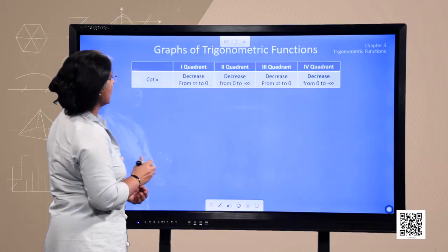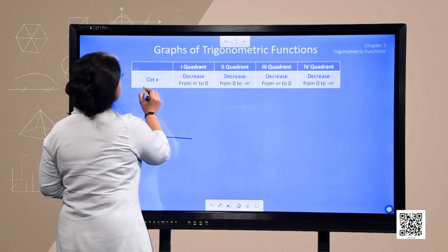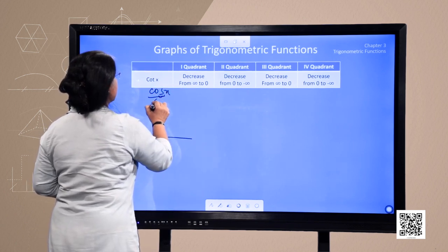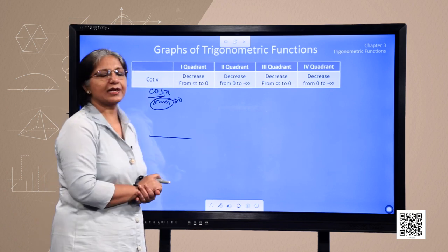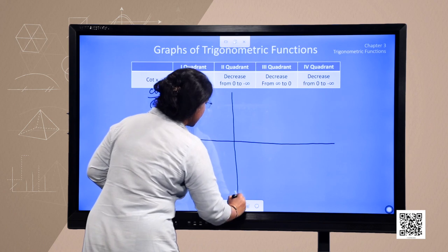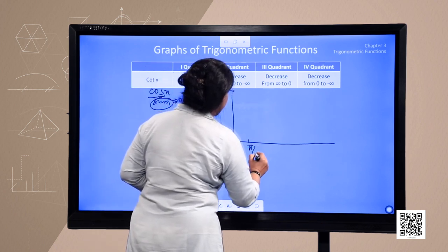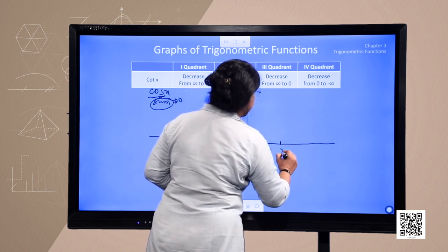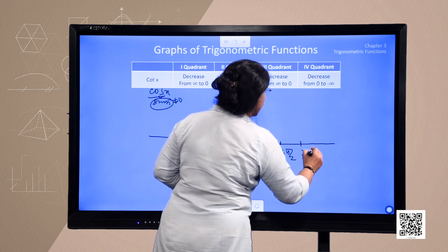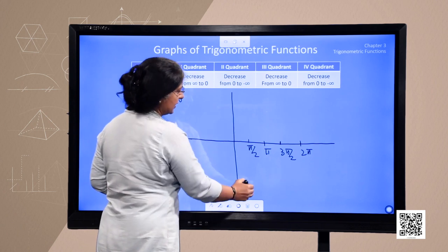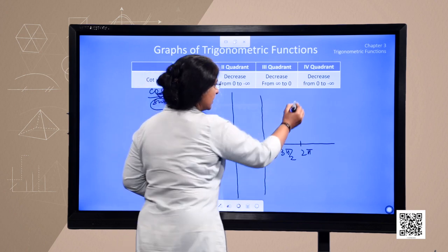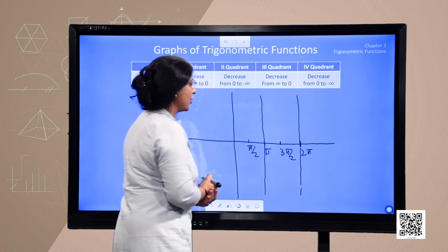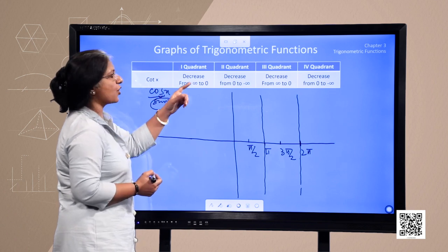Now we come to the graph of the cotangent function. Cotangent is cos x upon sin x; therefore sin x should not equal 0. The domain of cot x is all real numbers except integral multiples of pi. Whatever values the function is not defined at, we need to mark those points — at 0, pi, 2 pi — the cotangent function is not defined. In the first quadrant, it decreases from infinity to 0.